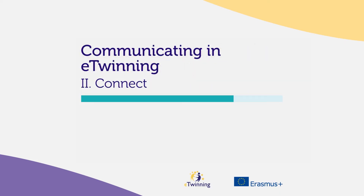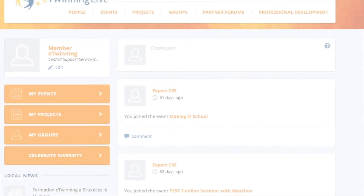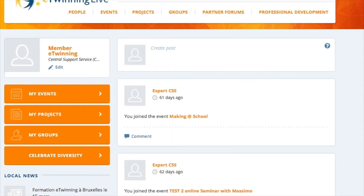The eTwinning platform is very big and knowing how to communicate is very important. In this video you may find some tips on how to connect with the other members of the platform. The platform offers several activities and tools to connect with your other European colleagues.